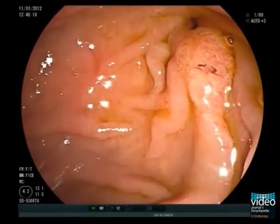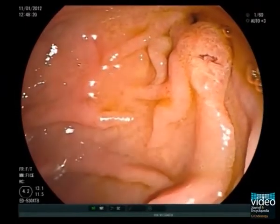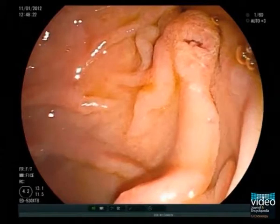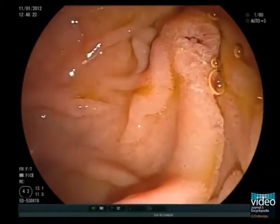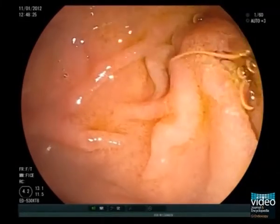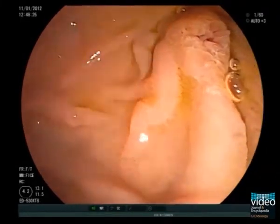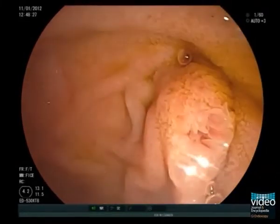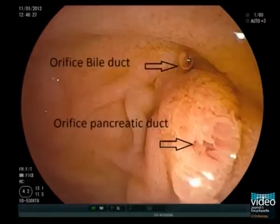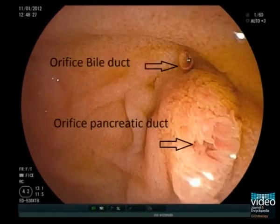First of all, let's have a close look at the papilla. After accomplishing an optimal position of the duodenoscope, we see that the papilla shows separate orifices of the bile duct and the pancreatic duct. This is an important information before we attempt cannulation.